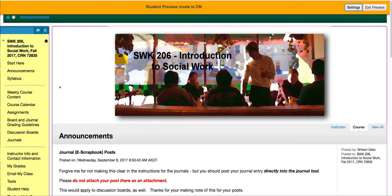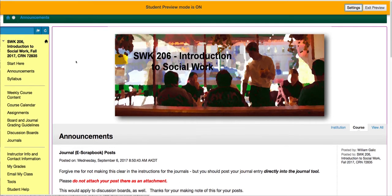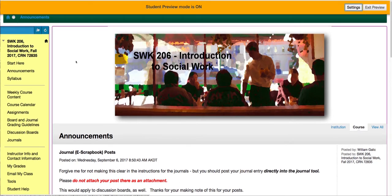On the left is the course navigation menu, and pretty much everything you need to know about the class is available here. This is pretty much how your Blackboard is going to look in this class, with the exception of this gold or orange banner up here, which is just telling me that I'm looking at this as though I were a student rather than an instructor. We have a slightly different view when we set the course up.